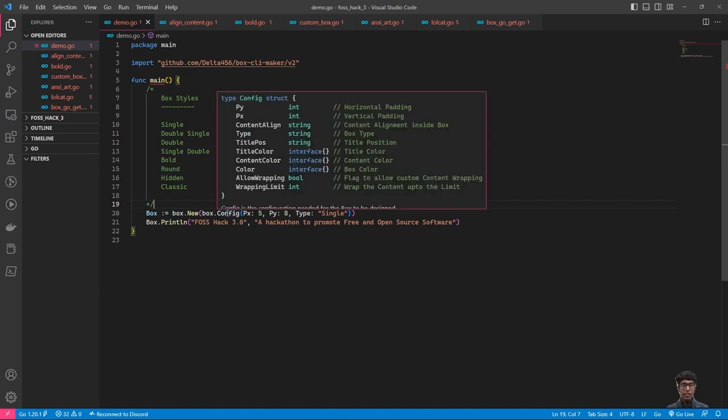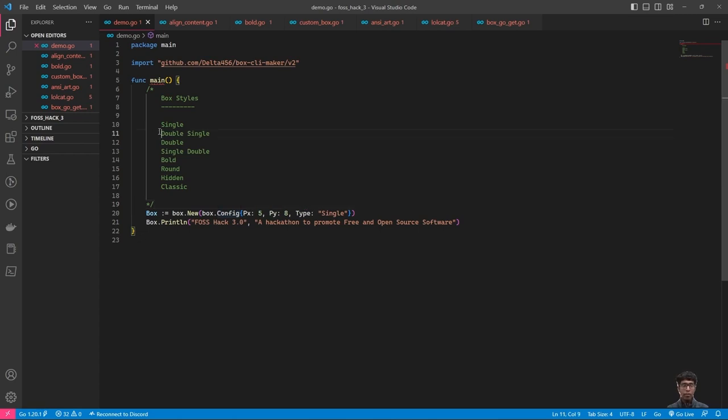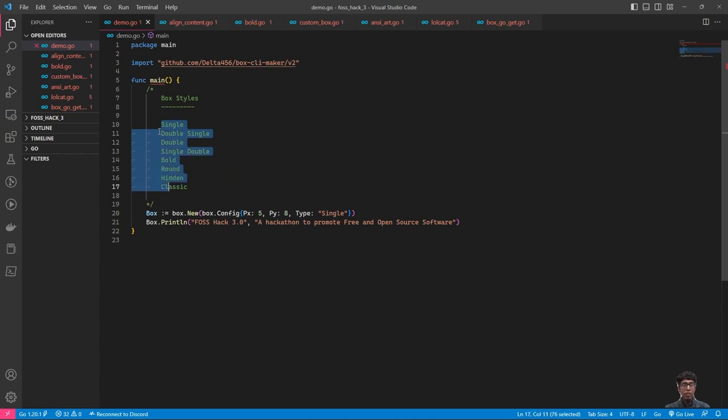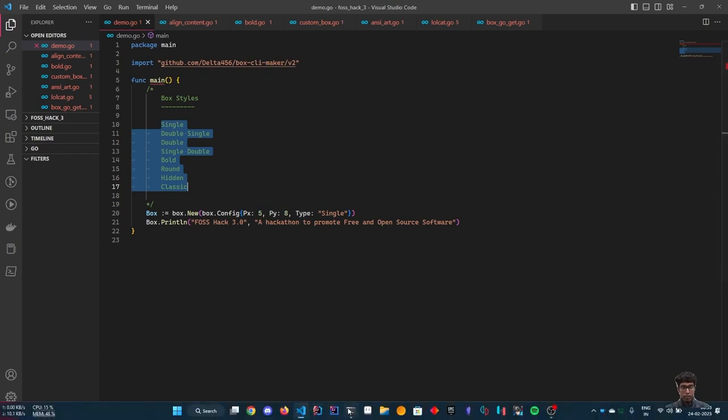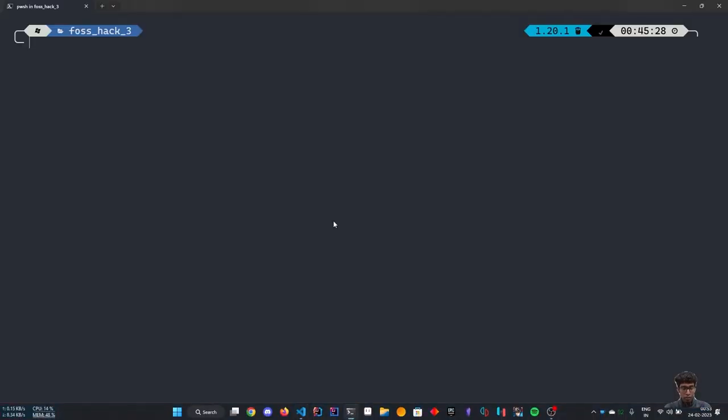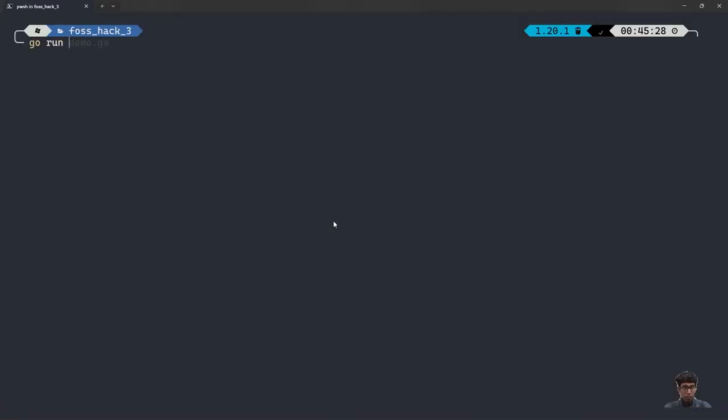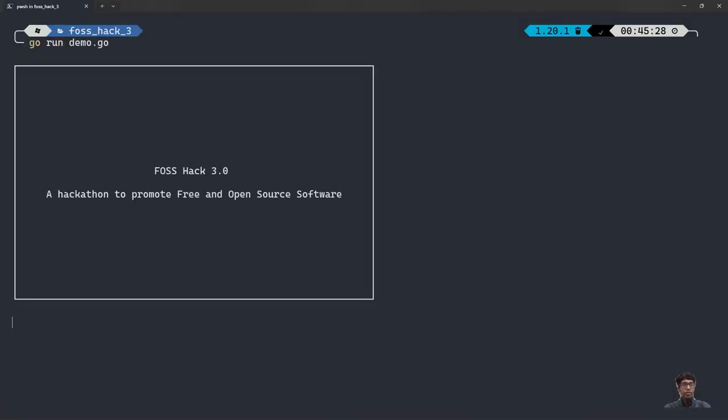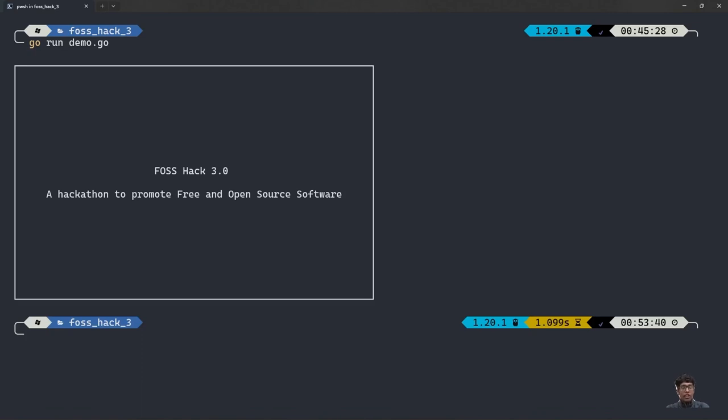Configure is the structure which has to be used here, where PY is the horizontal padding and PX is the vertical padding. Type is the box type. The project supports eight inbuilt box types and I will be showcasing only some of them. As you can see, here is a basic box being made.